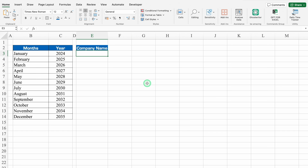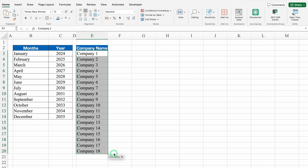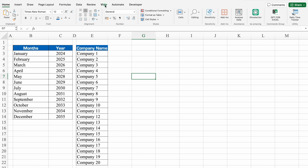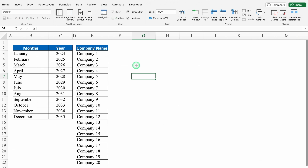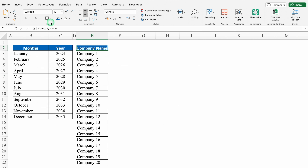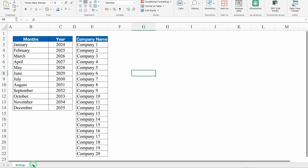Under Company Name, I'll put Company 1, drag this down till 20, and create borders. We'll go to View and remove the grid lines, then put a border. Now we'll insert another sheet — this will be Collection Entries.